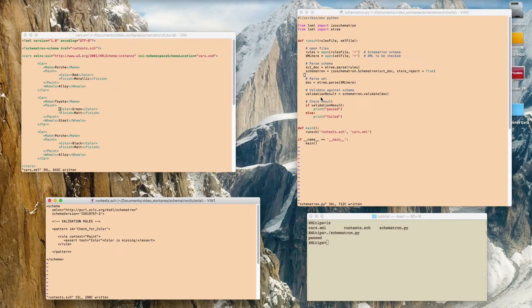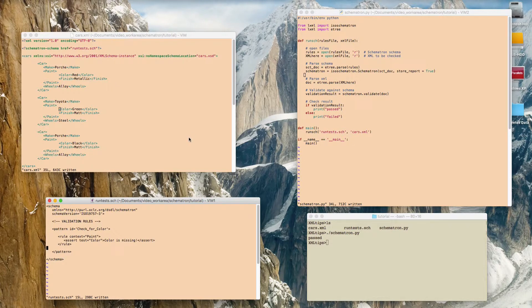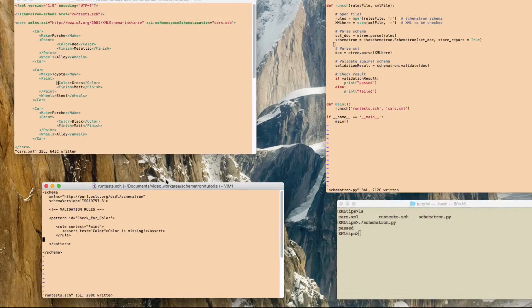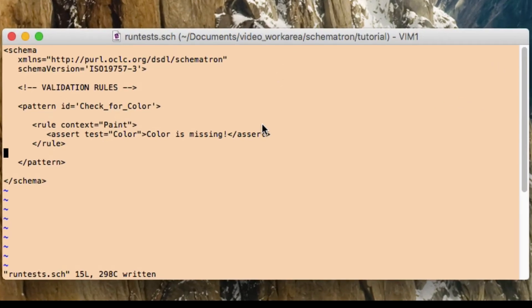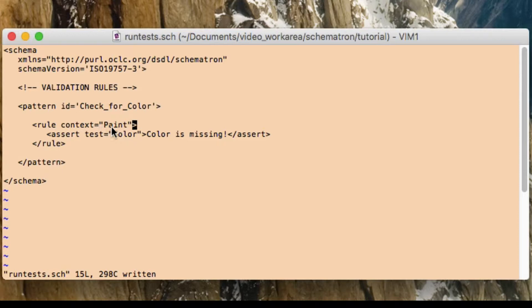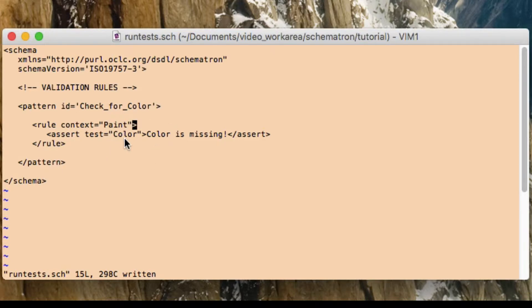So just to prove to you that the script is working correctly, I'm going to try and make it fail validation. So let's just have another quick look at what's in the actual validation rule. So what this is saying is that we're starting from the context is where we start from within the XML that we're going to validate. So we're starting from the paint tag. Underneath that paint tag we're doing a test here to check that there's a color tag. So in effect this rule is saying that every paint tag must have a color sub tag inside of it.